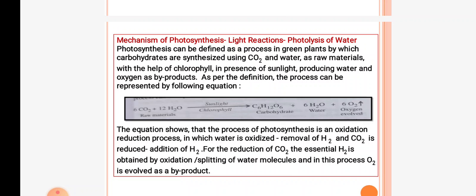The equation shows that the process of photosynthesis is an oxidation-reduction process in which water is oxidized — removal of hydrogen — and CO2 is reduced — addition of hydrogen. For the reduction of CO2, H2 is obtained by splitting of water molecules or photolysis of water. In this process, O2 is evolved as a byproduct.